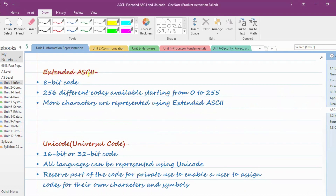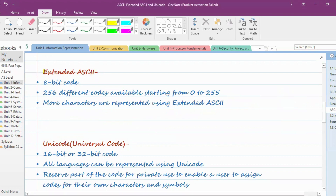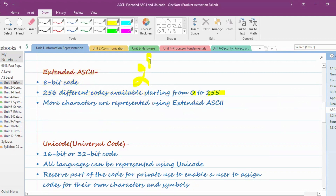Extended ASCII was created because ASCII's 128 characters weren't enough. To extend the usage of ASCII — hence the name Extended ASCII — it was converted from a 7-bit to an 8-bit code. With 8 bits, the total number of different codes available is 256, starting from 0 to 255, because 2 raised to power 8 equals 256.